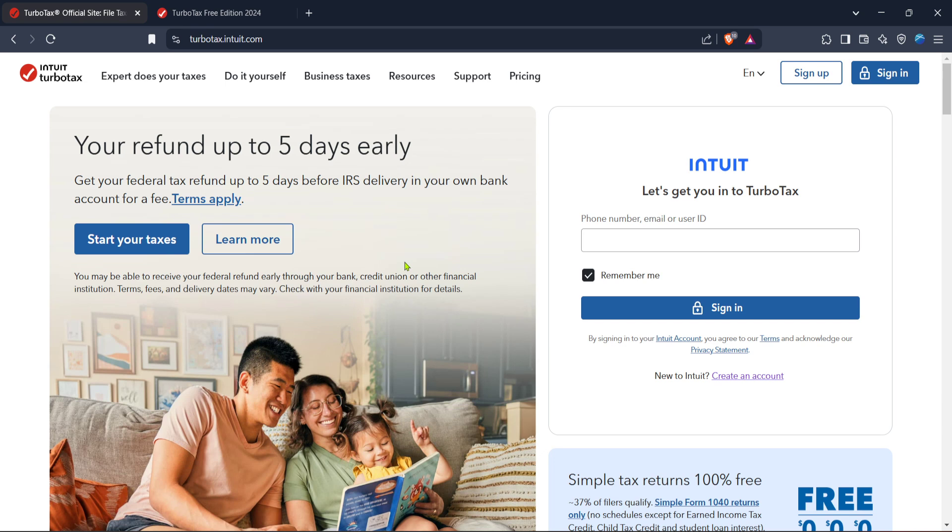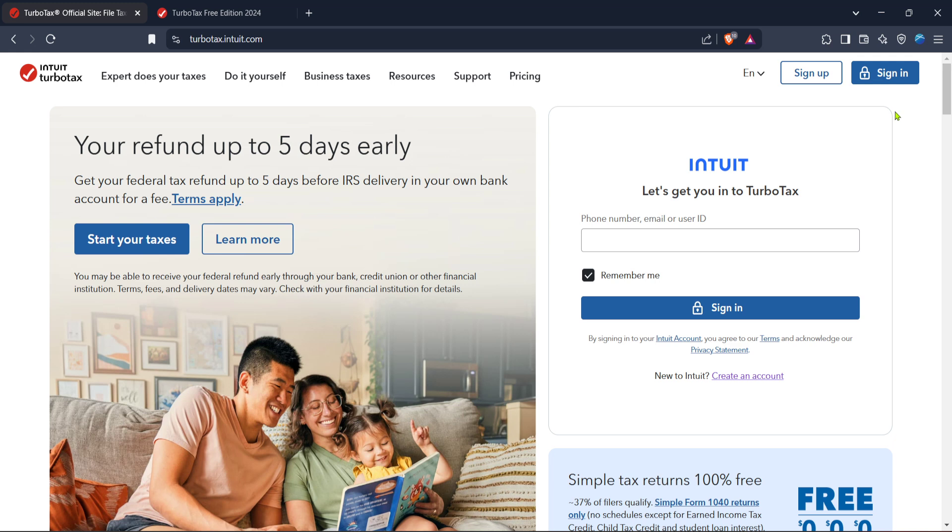First, you'll want to head over to the TurboTax official website. You can do this by opening up your web browser and typing in the URL. Once you're on the homepage, you should spot the sign in button pretty easily. Go ahead and click on it. If you already have an account, just enter your login information. And if you're new to TurboTax, there will be an option to create an account which might take a few minutes, but it's definitely worth doing to save your progress as you work.